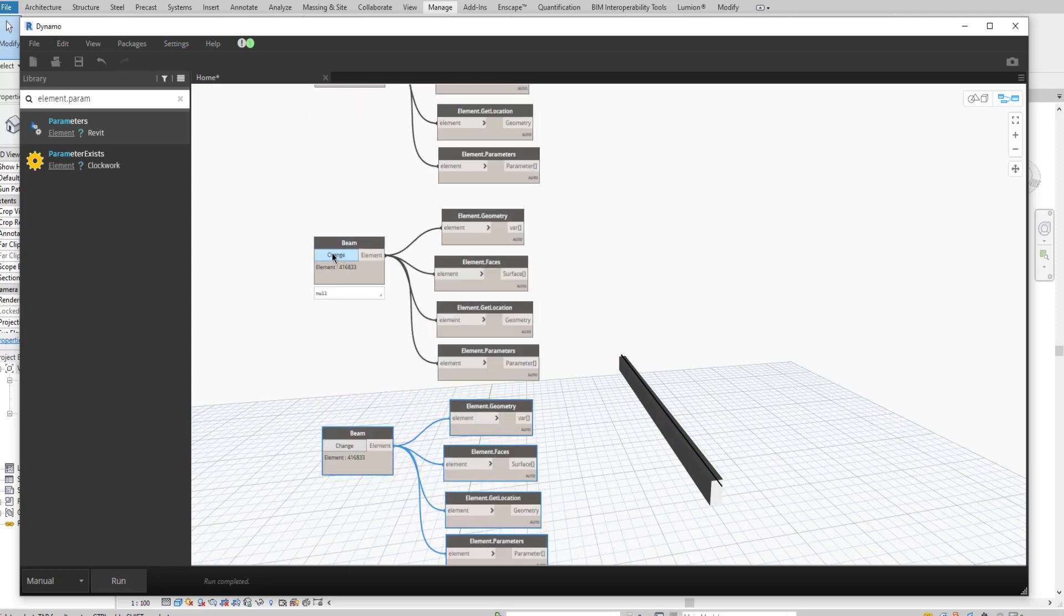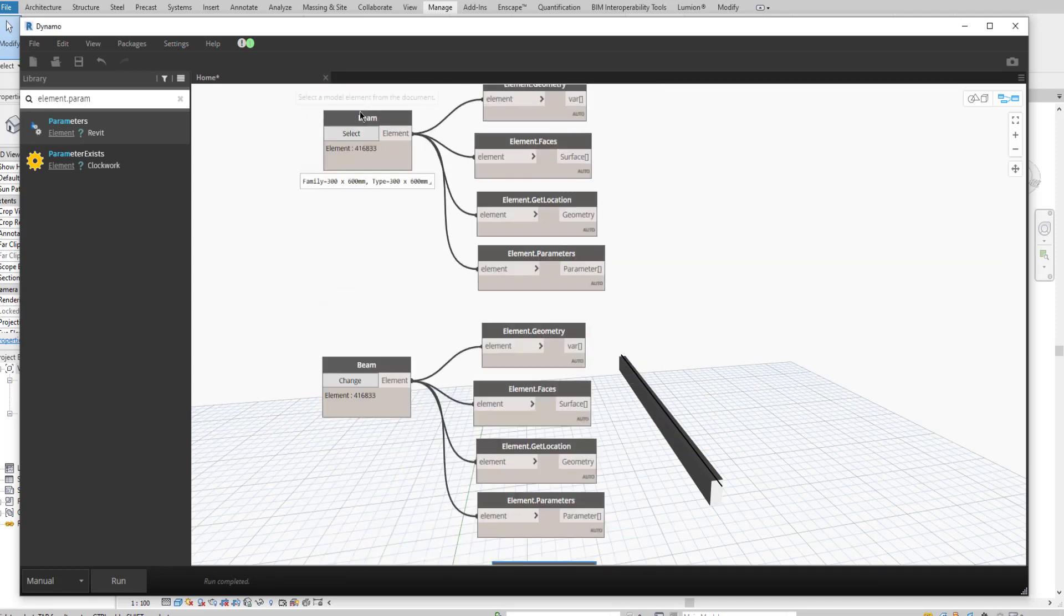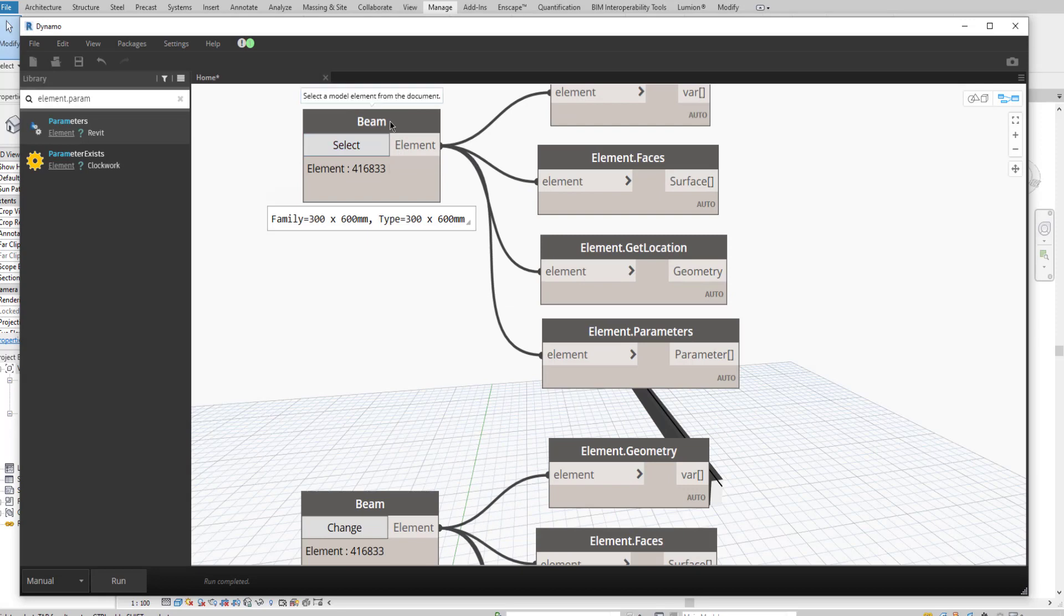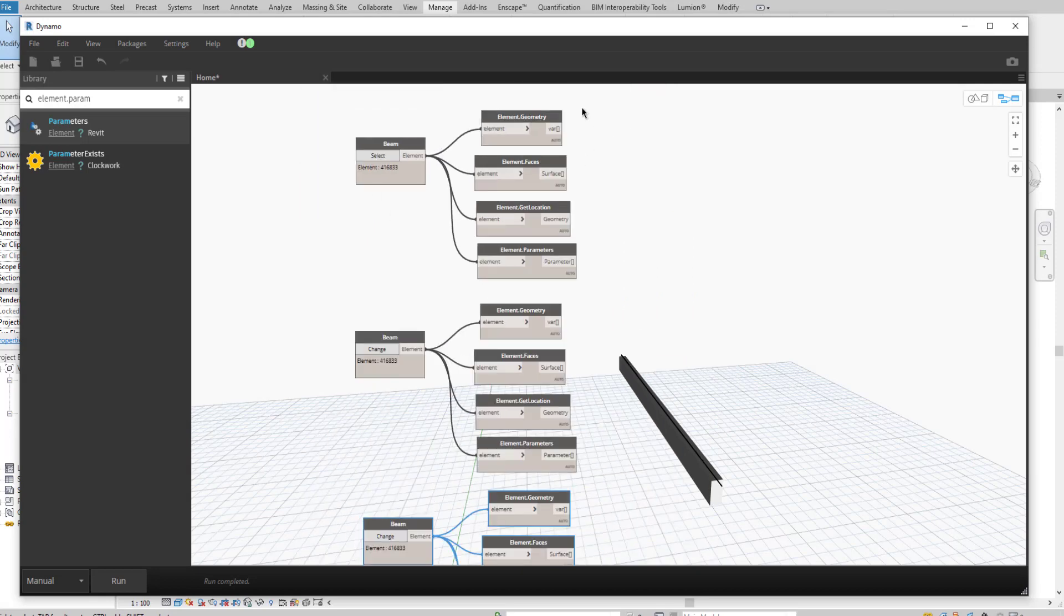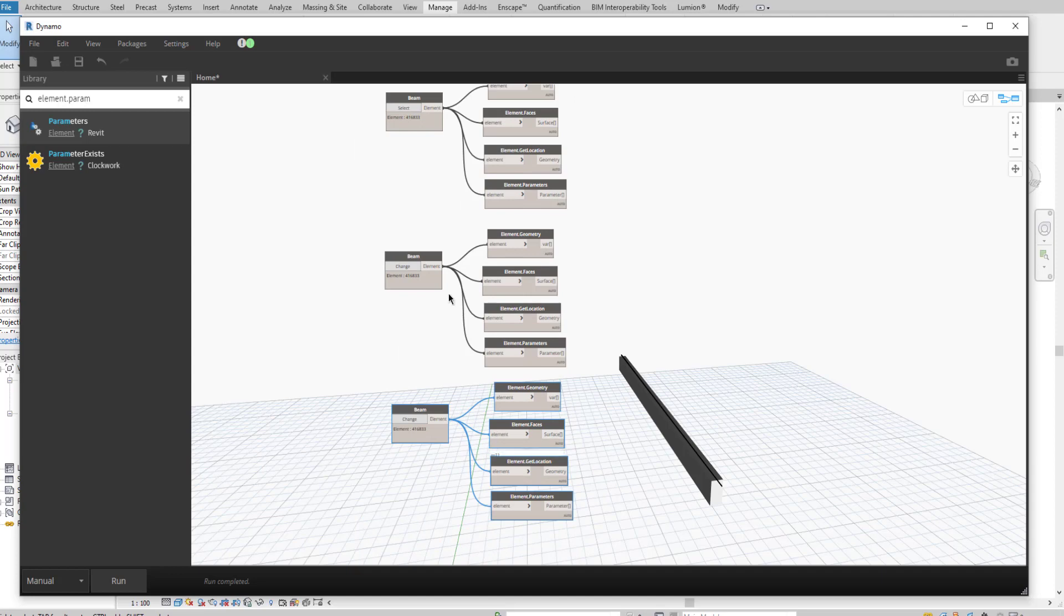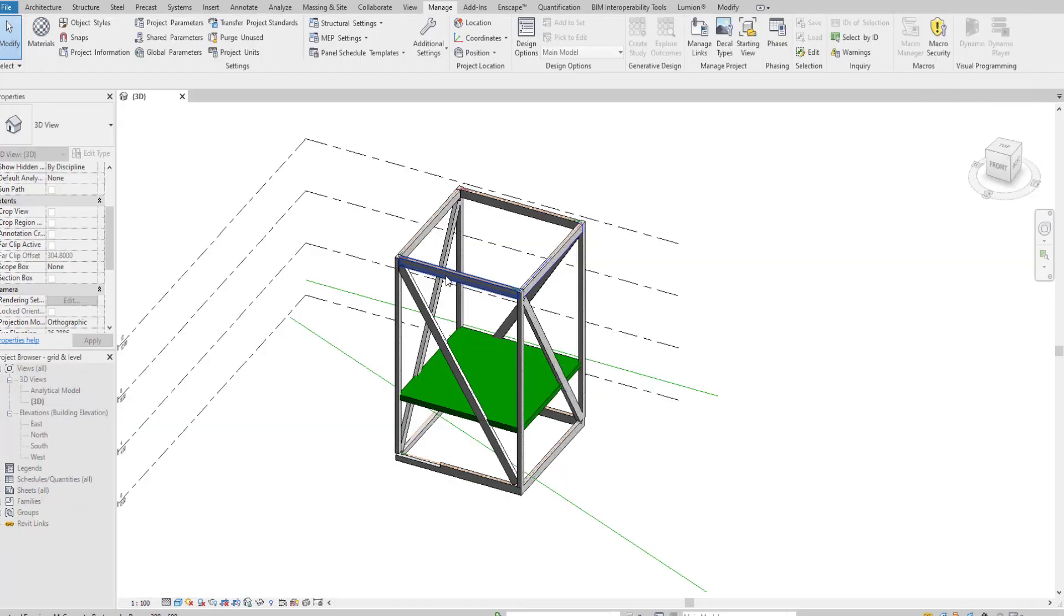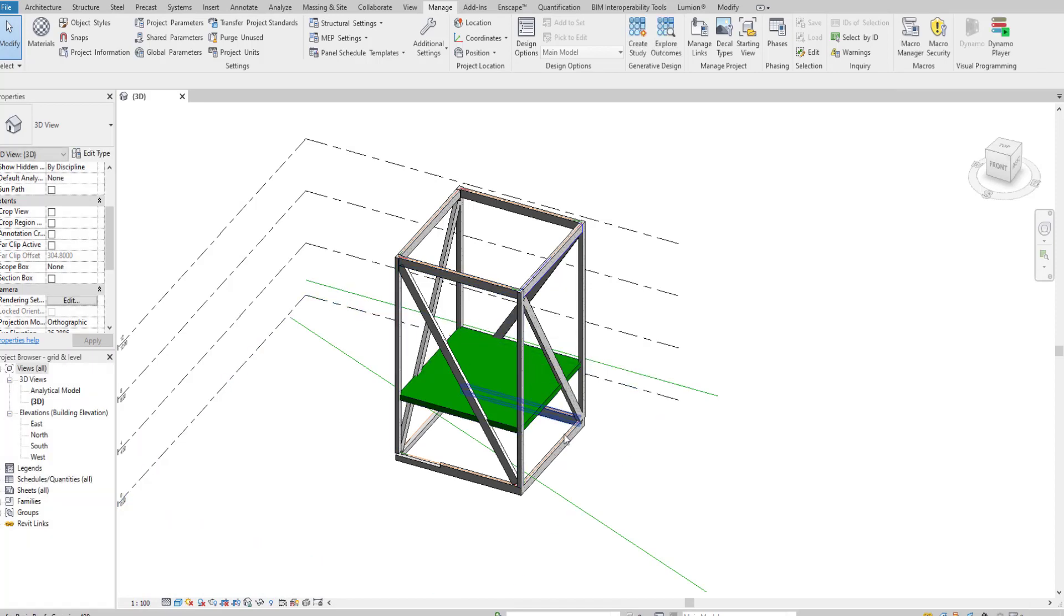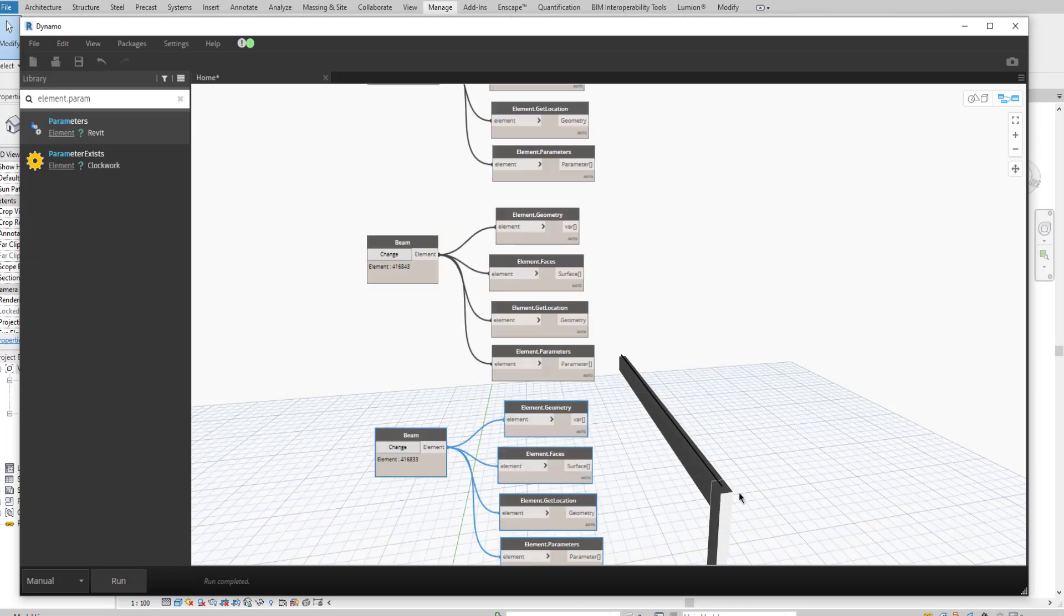Just change. We just made a copy of the first copy of the beam selection. This node is asking us to change. We must select the column. So the column element selector, click it, run it, and it will show.